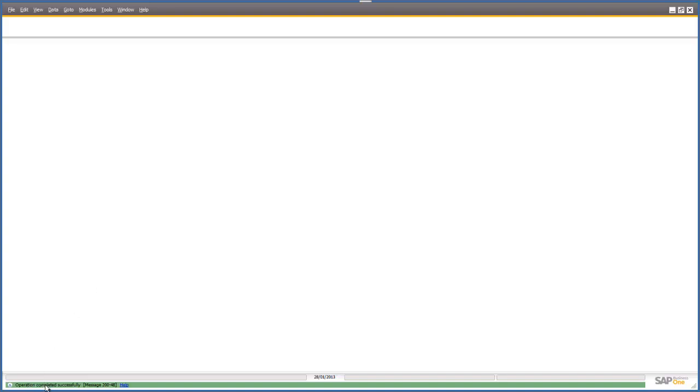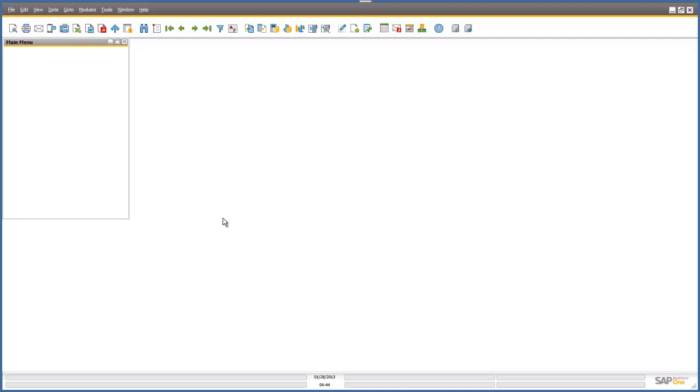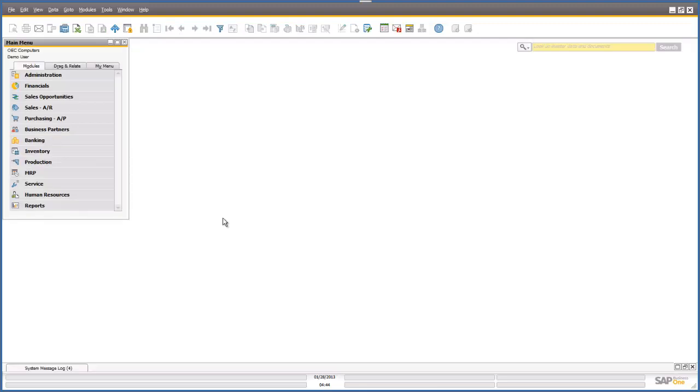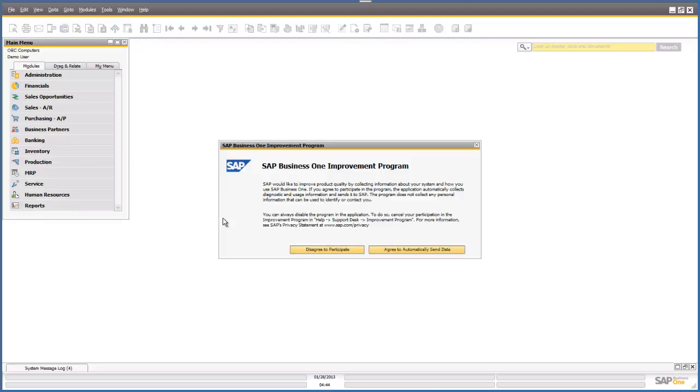Business One's giving you these visual prompts. It's setting up your access for the very first time. You might be wondering, where's the cockpit? Well, the cockpit's switched on but you have to activate it for your profile. So I'm going to agree to send data in for the SAP Business One Improvement program.